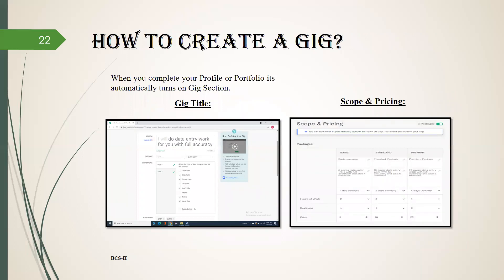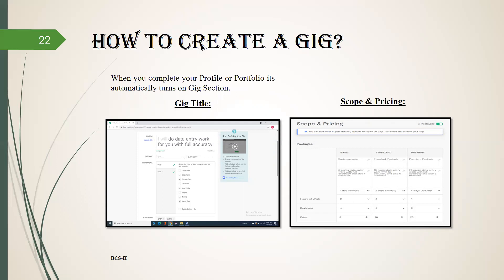How to create a gig? When you complete your profile or portfolio, it automatically turns on the gig section. Another way is when you open your profile, you see the option create a new gig. Click on it. A new page will be open which is about overview. You have to enter your gig title.